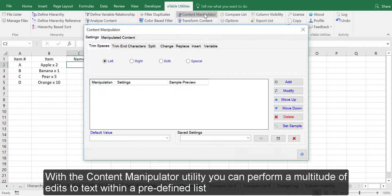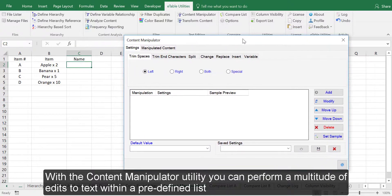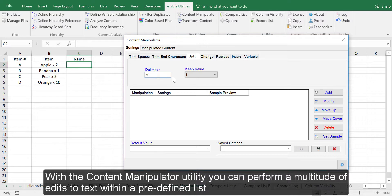With the Content Manipulator Utility, you can perform a multitude of edits to text within a predefined list.